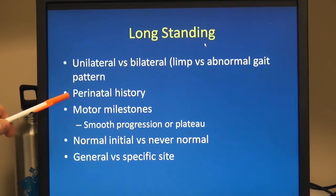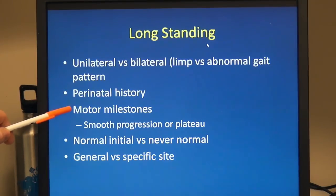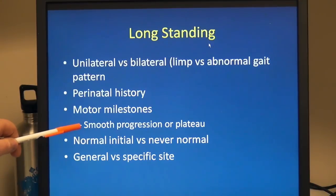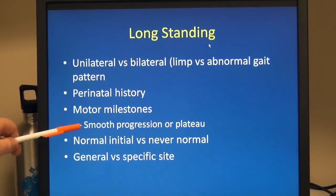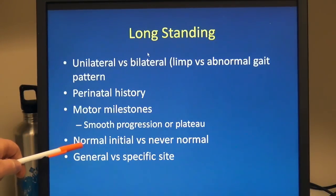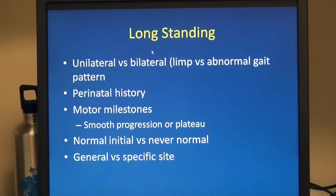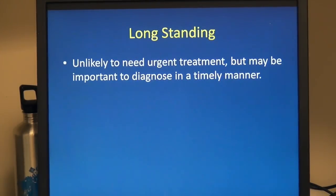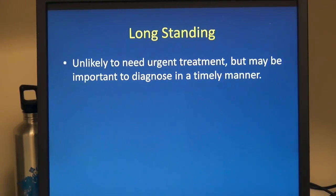We want to check the perinatal history carefully for clues and look at motor milestones — was there a smooth progression or did they reach a certain point and plateau or digress? Was the gait ever normal or never normal? Does this seem to be a general problem with movement and gait or a specific site? They're unlikely to need urgent treatment, but it may be important to diagnose these in a timely manner because these children may have a neuromuscular or even degenerative disorder.